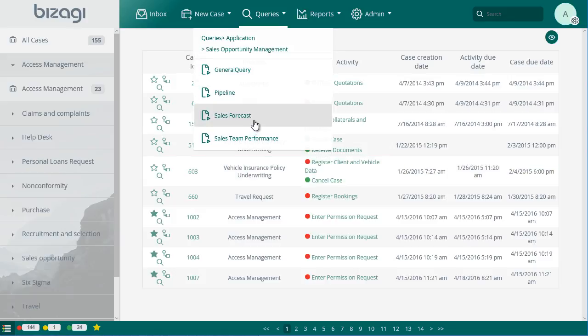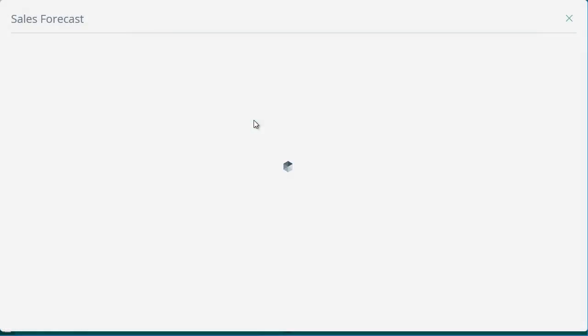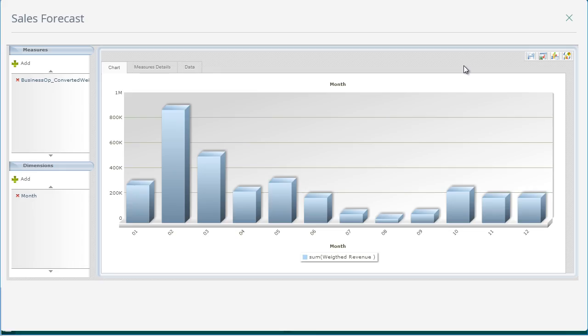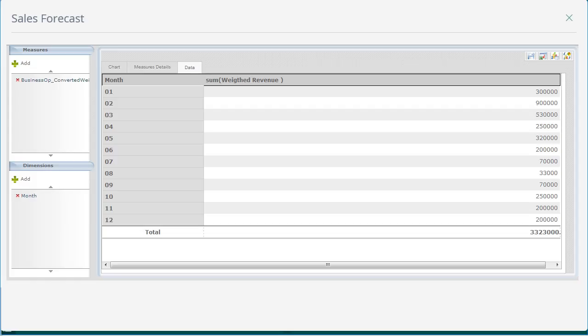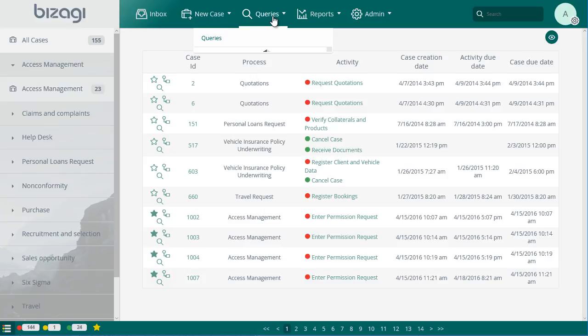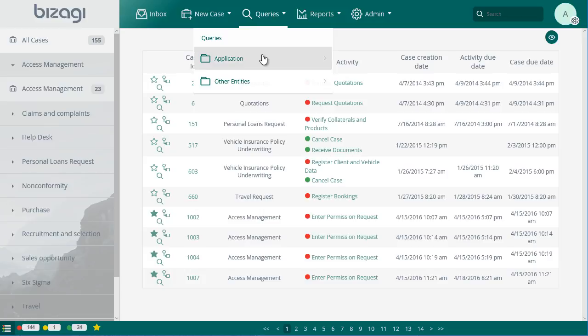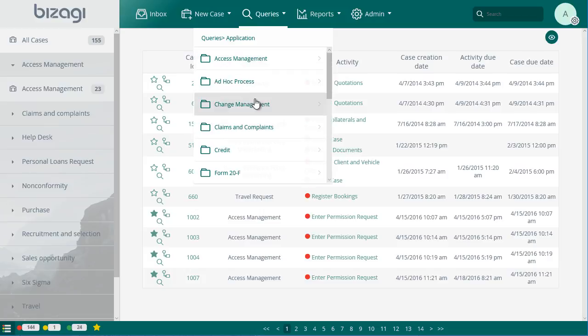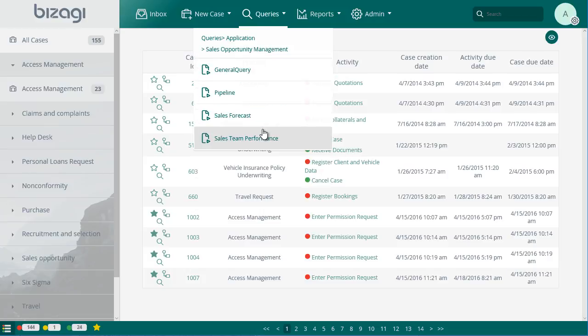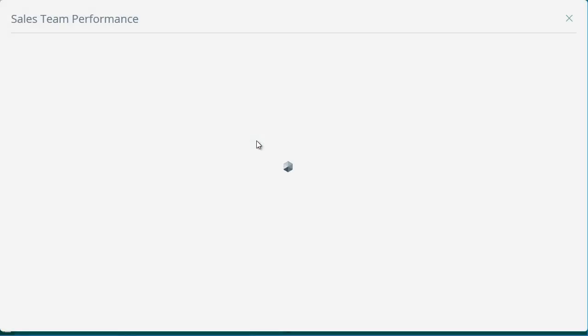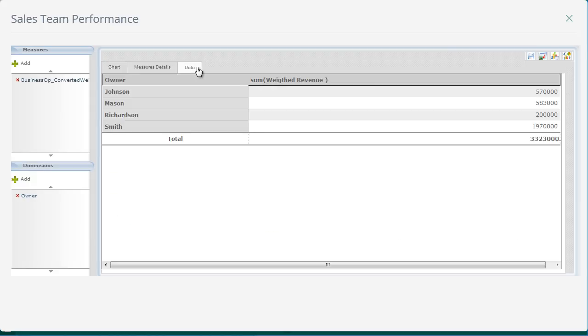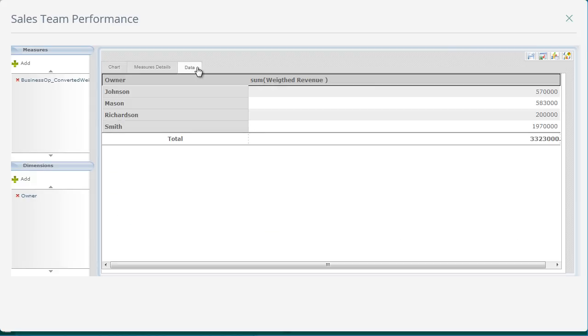A sales forecast. It allows you to obtain estimated cash flows. It is the basis to establish future comparisons between potential and real sales performance. A sales team performance report. With it, you can establish an internal control and performance evaluation of the sales agents based on the amount of their opportunities.